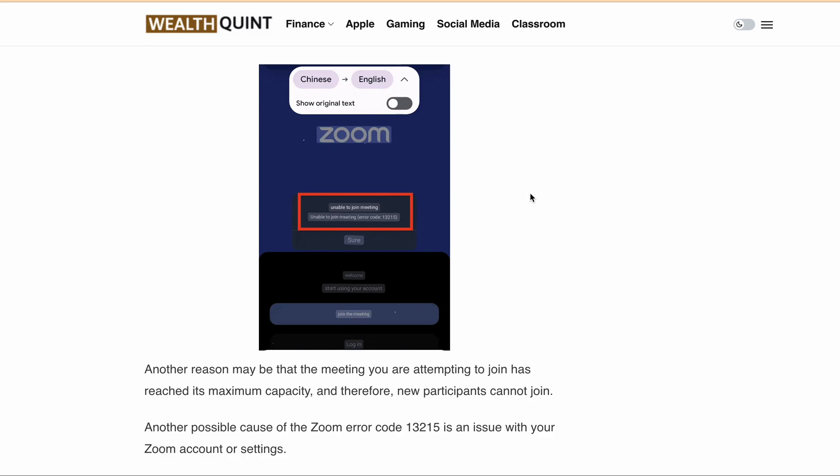That's it for today's video on how to fix error code 13215. We hope these solutions help you resolve the error code and allow you to join your Zoom meetings without any further interruptions. Thanks for watching.